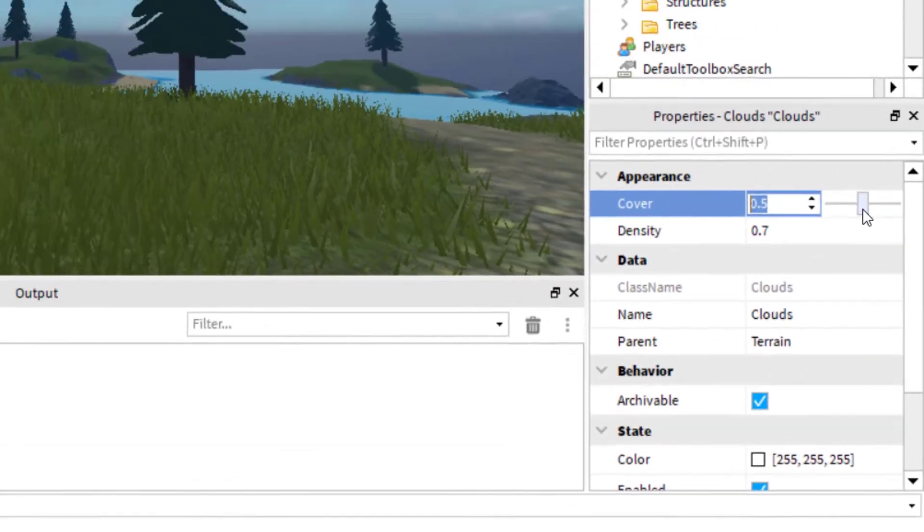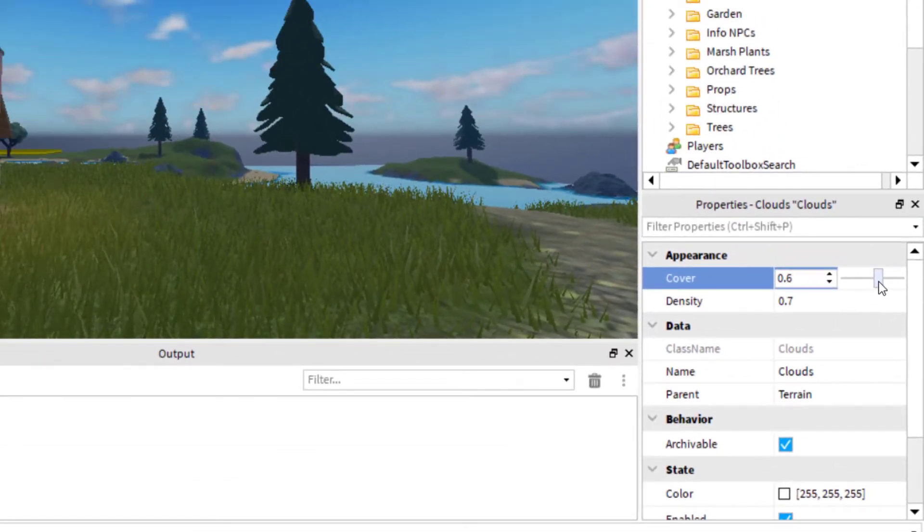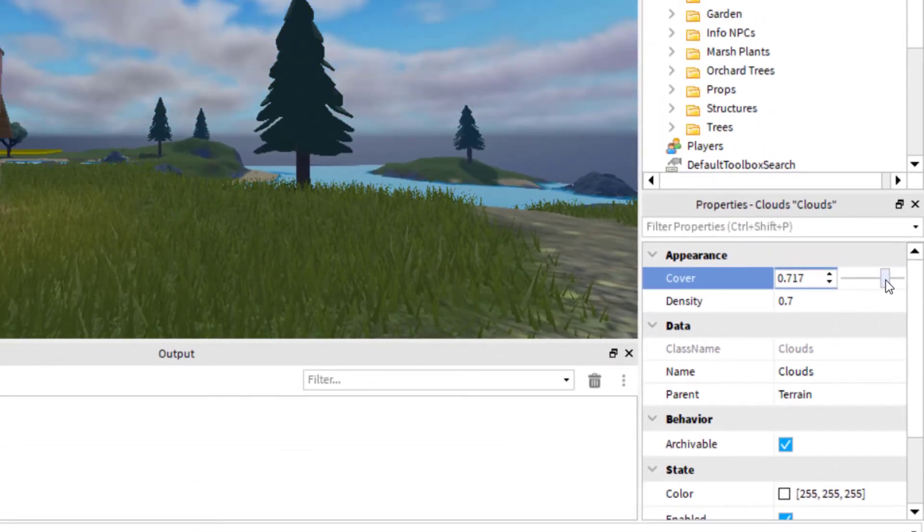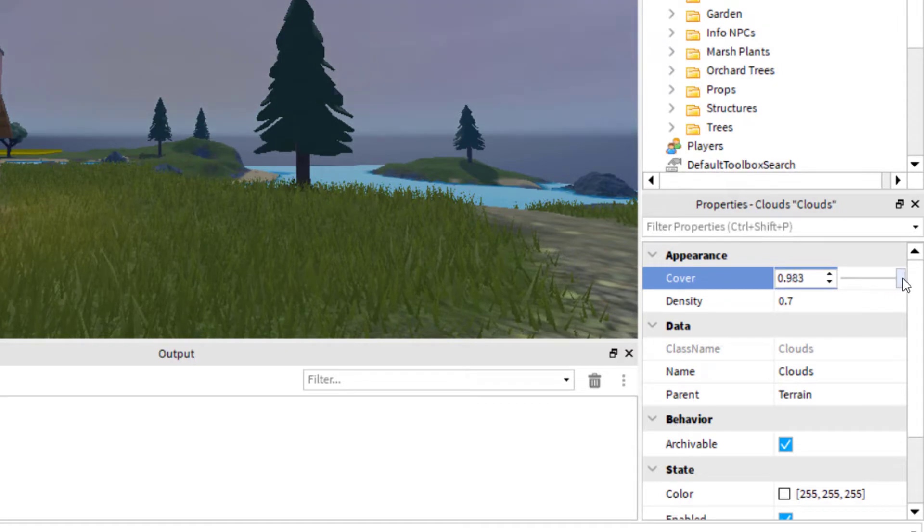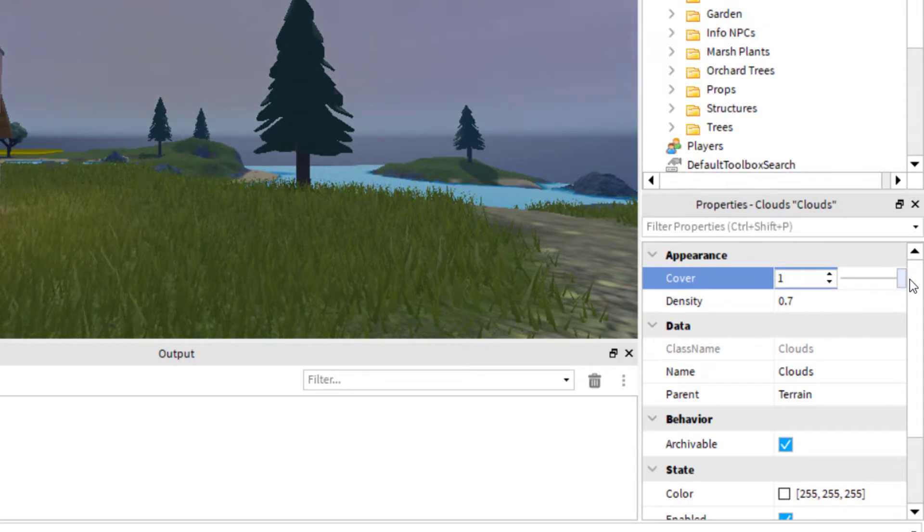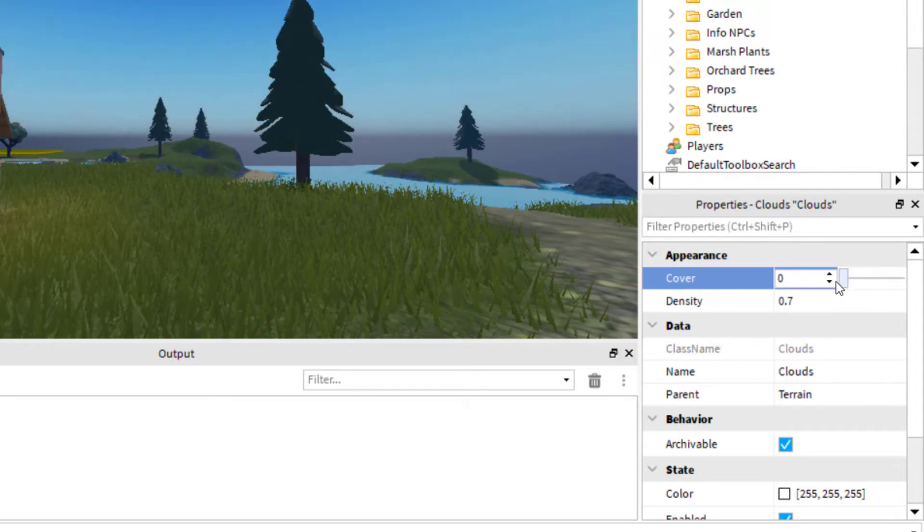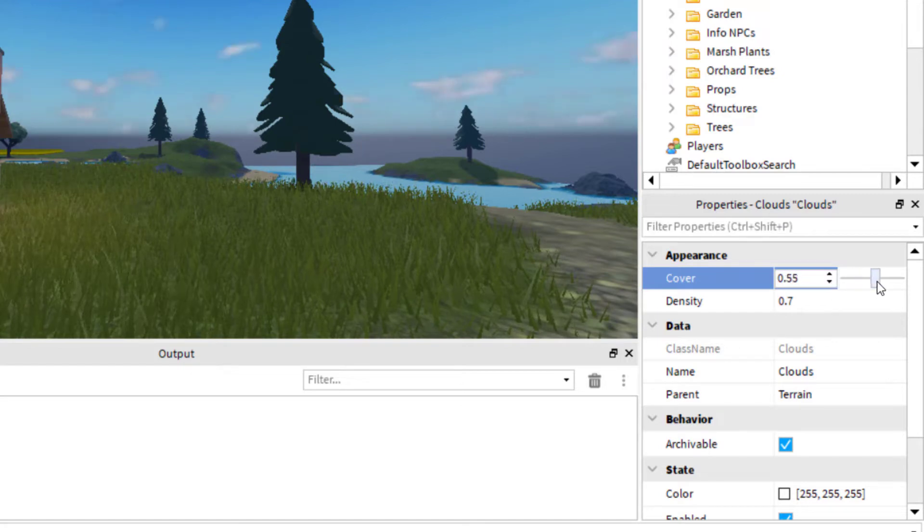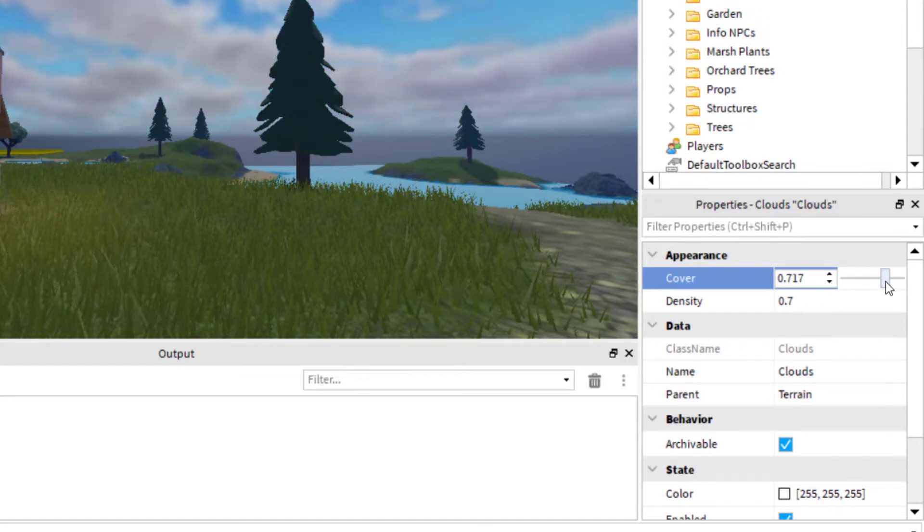And you can see as you increase this, so right now at 0.6, there's more clouds in the sky. And then if you go the whole way to 1, it will completely cover the sky with clouds. If you go down to 0, there will be no clouds in the sky. So I'm going to put it somewhere around maybe 0.7 there. That looks pretty good.